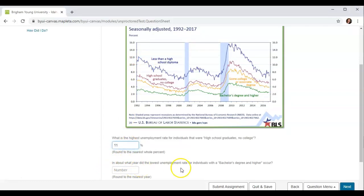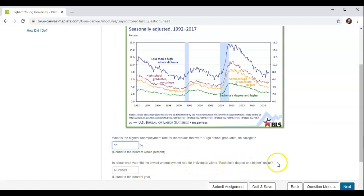In about what year did the lowest unemployment rate for individuals with a bachelor's degree and higher occur? The bachelor's degree or higher — the lowest looks about right here, so about 2001.